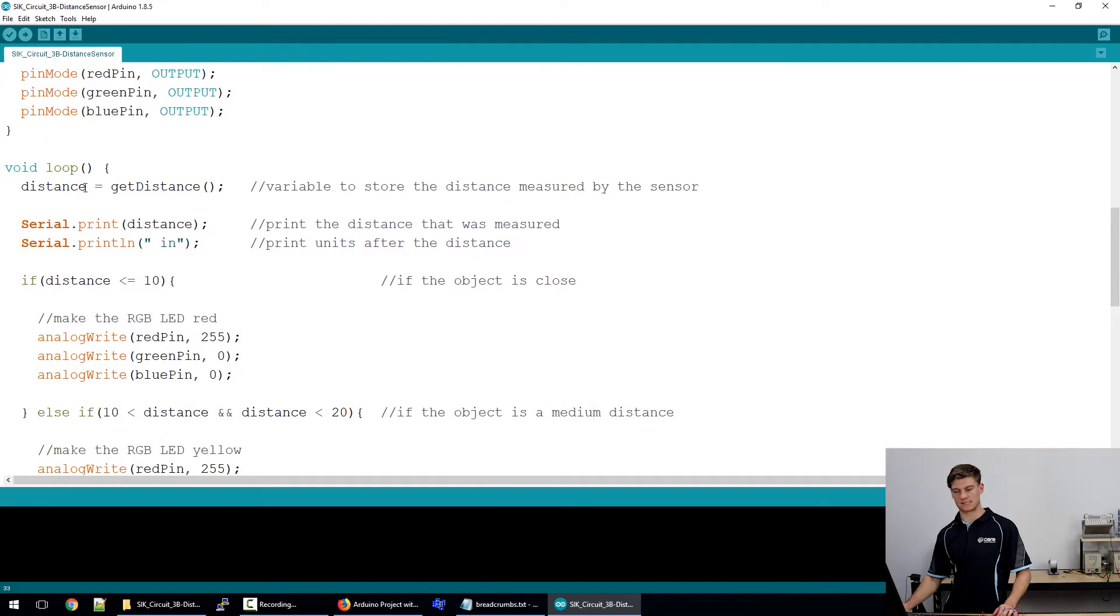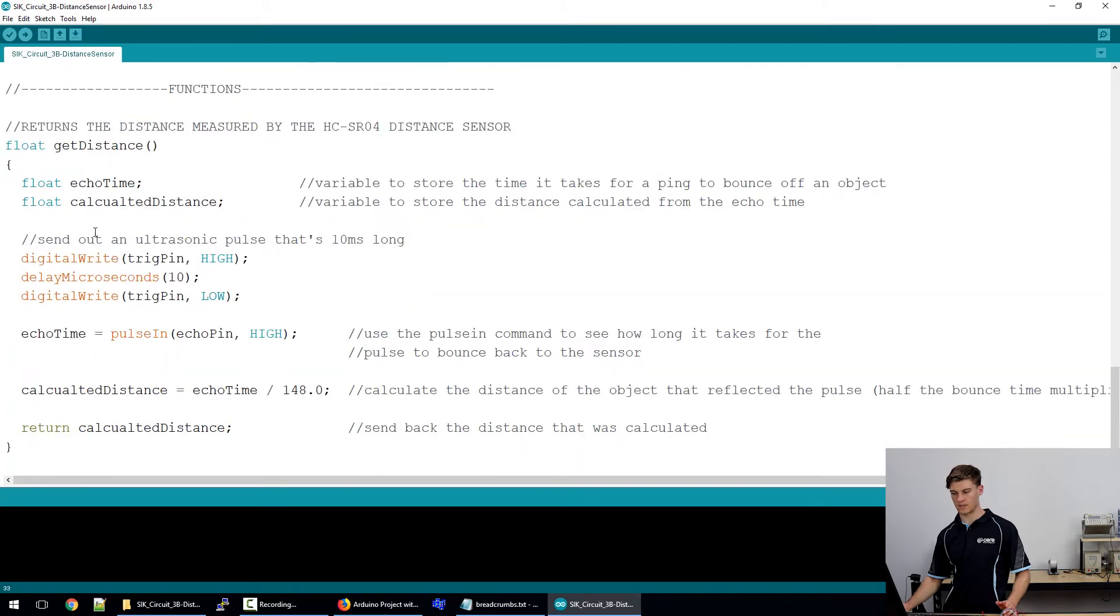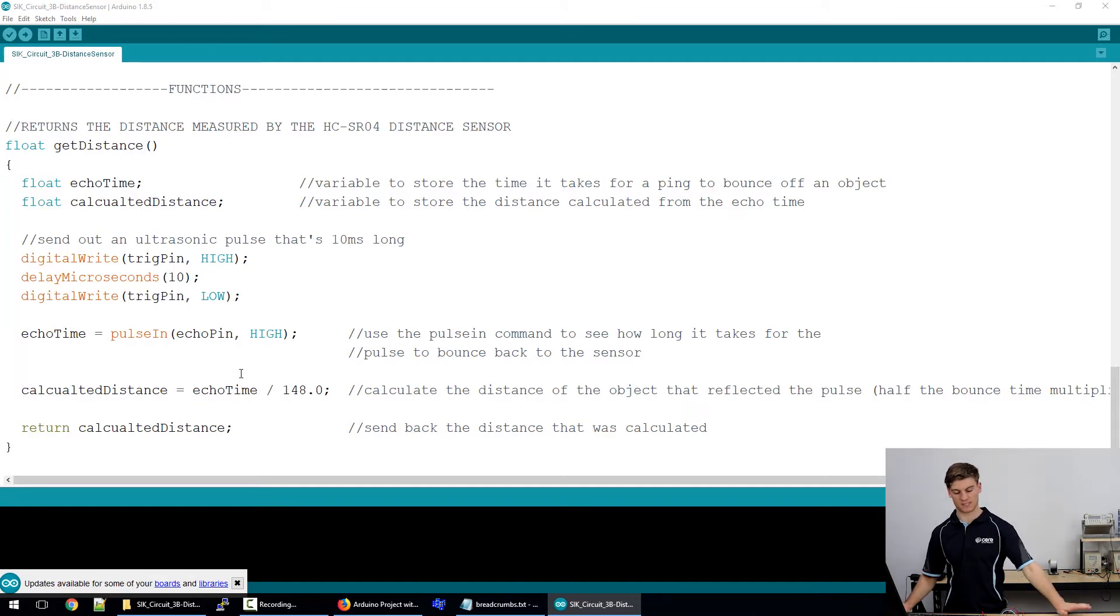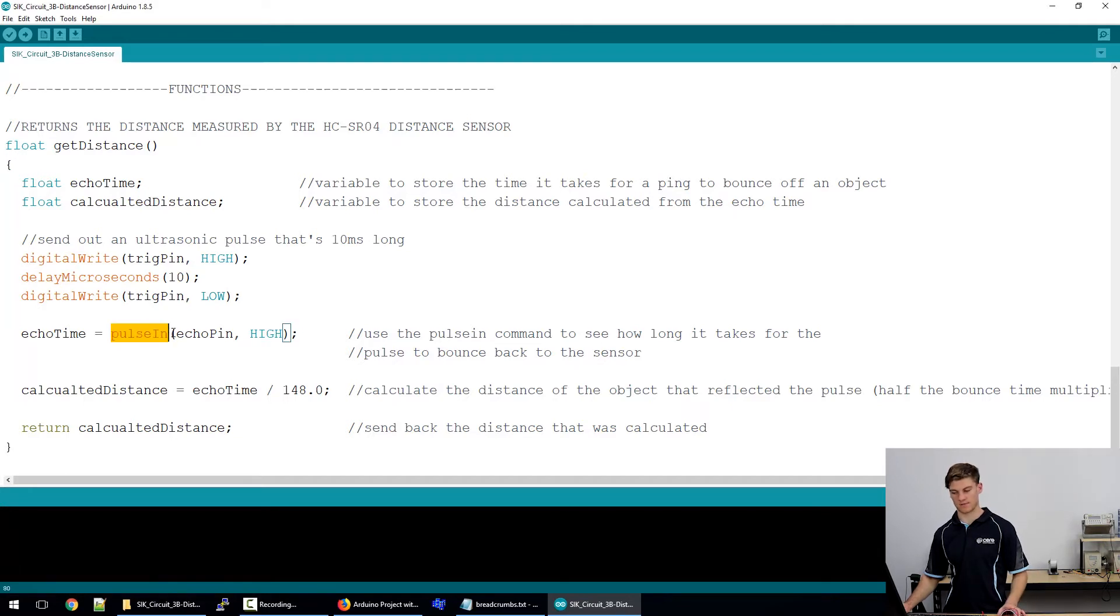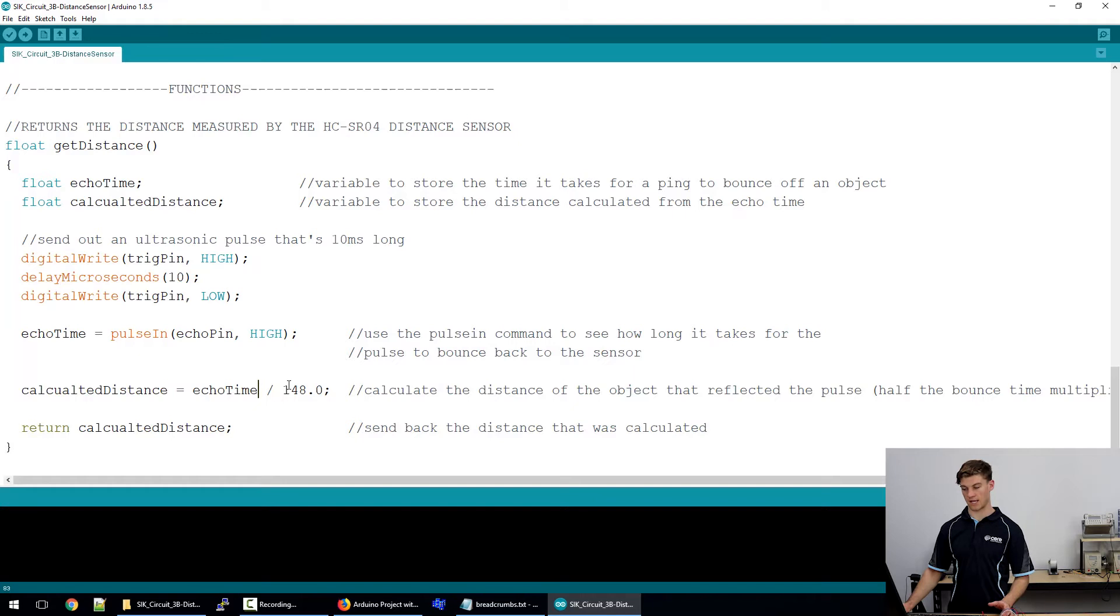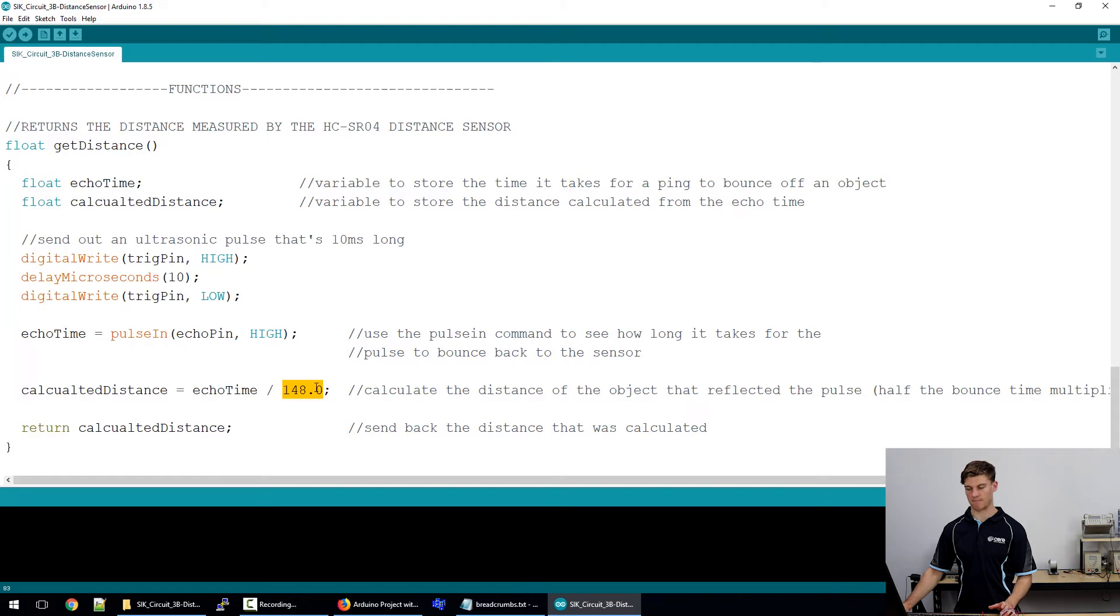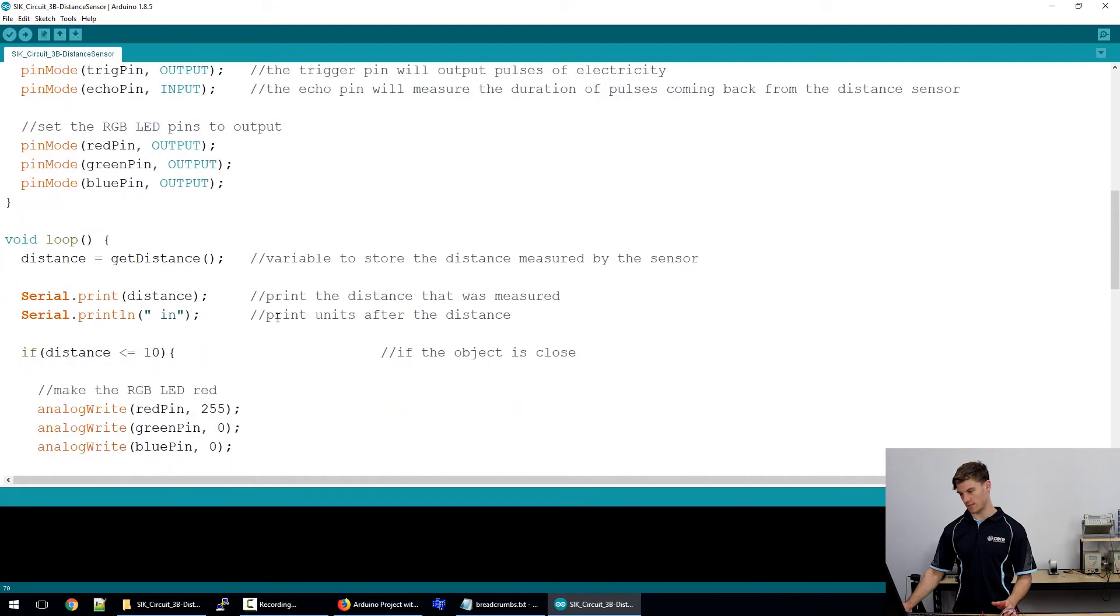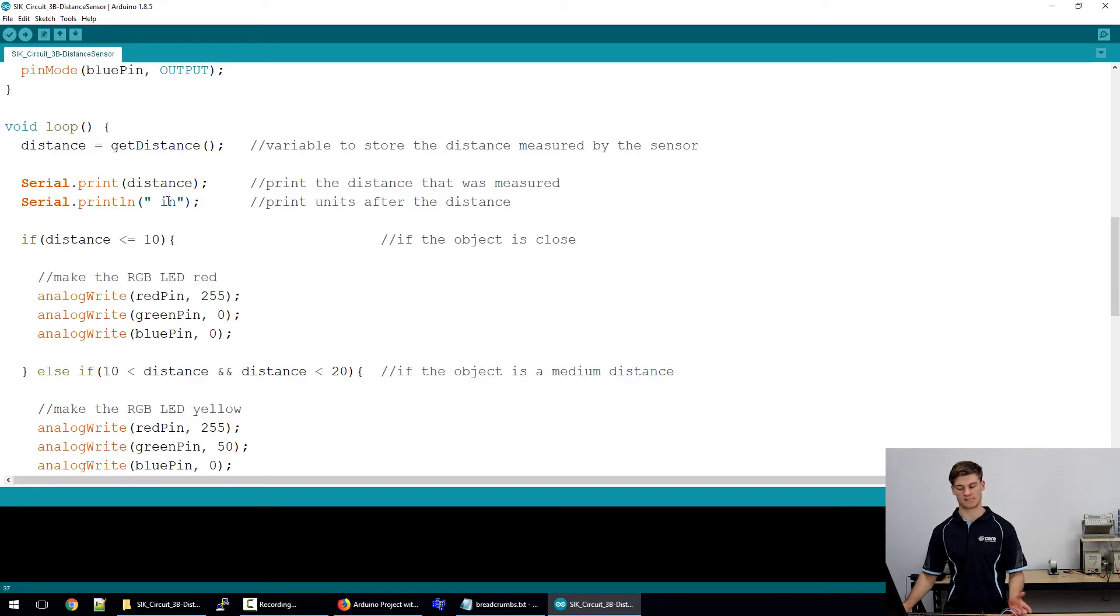Distance is now set to get distance which is a function down here. The way that get distance works is it converts the received time using the pulsing function into a distance by dividing the echo time by a constant. This constant will put the calculated distance into inches. Up here we're going to be printing out this distance after it's run through the get distance function.